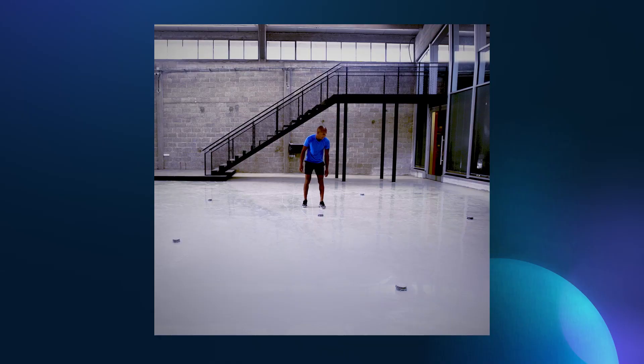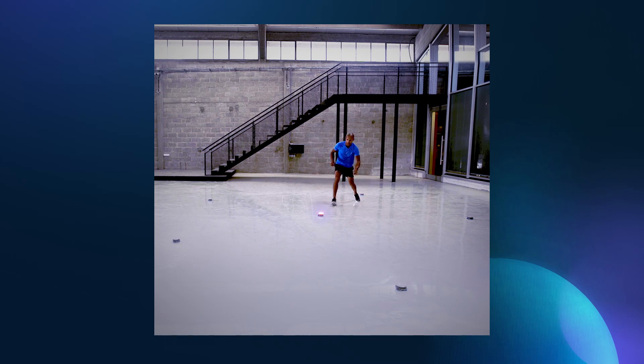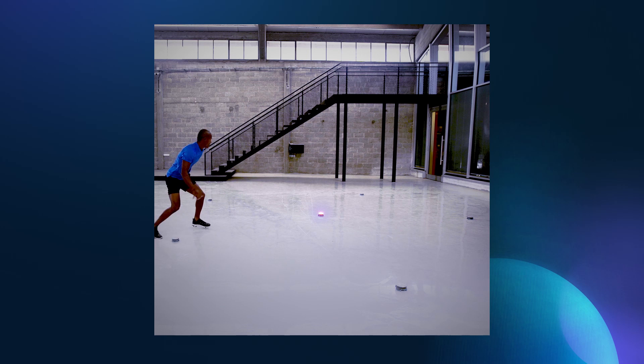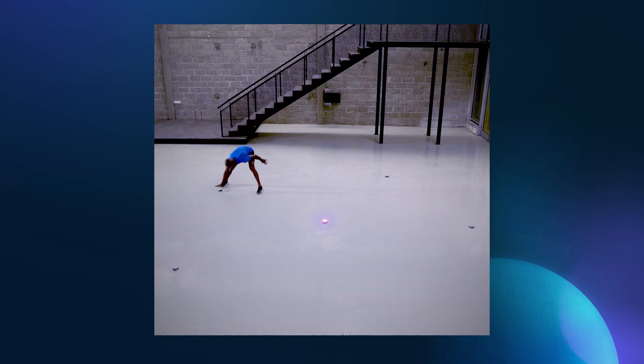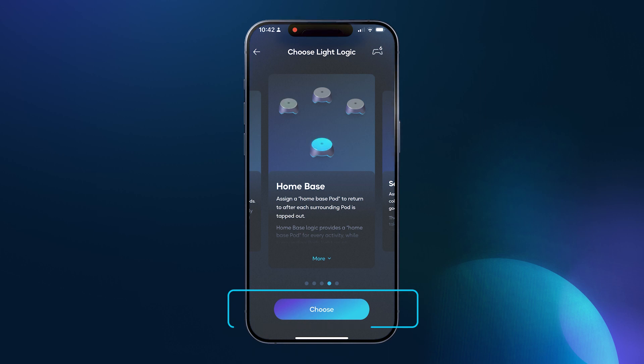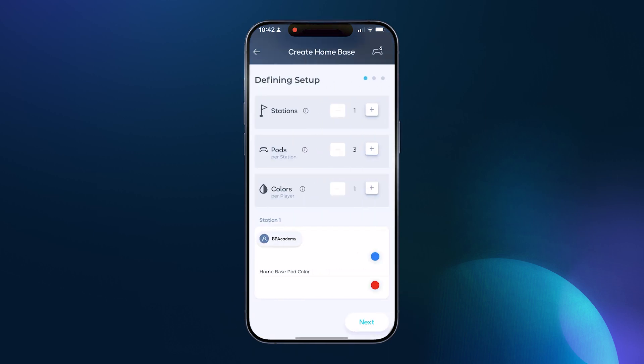How does the home base logic work? This logic chooses one pod to be the home base pod and the other pods as surrounding pods. After a surrounding pod is tapped out, the home base pod will light up again. After the home base pod is tapped out, the next surrounding pod will light up at random. Go ahead and select choose and let's get started.